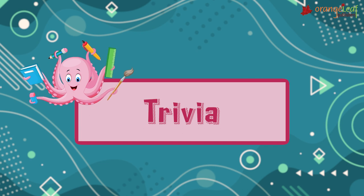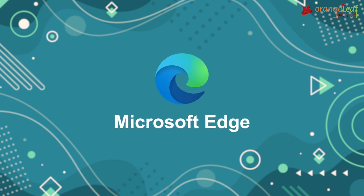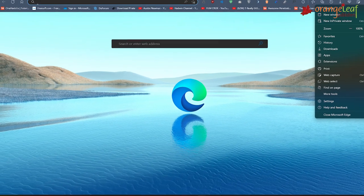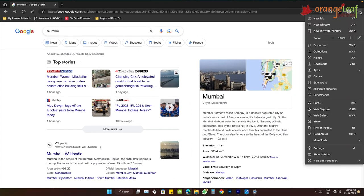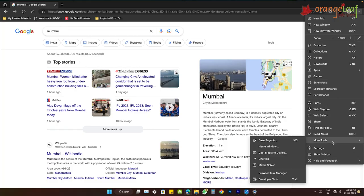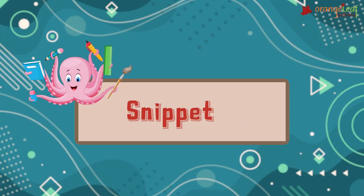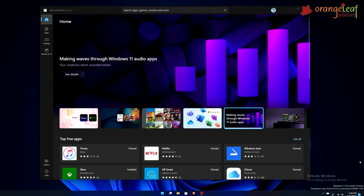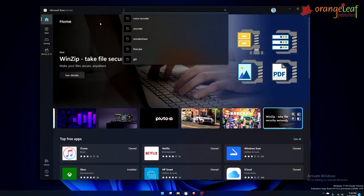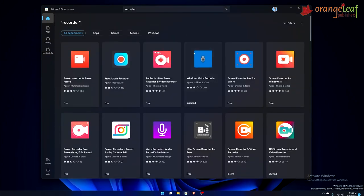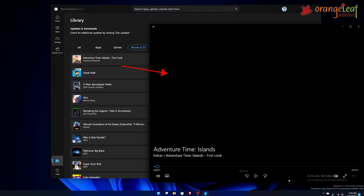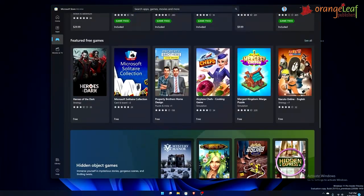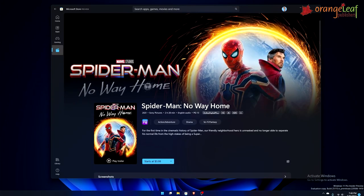Trivia: Microsoft Edge is the default web browser for Windows 10. It enables the user to conduct various web searches. Windows Store: the Windows Store offers a variety of free and paid application types. These applications can be opened in several small desktop windows. On the store, the customer can also access video games, music, and films.